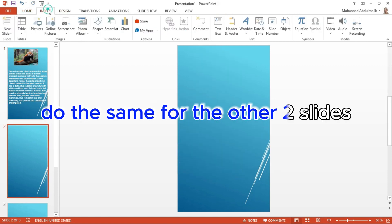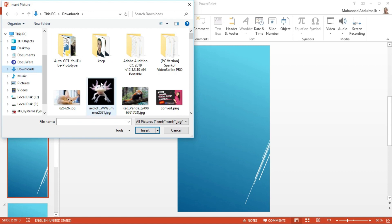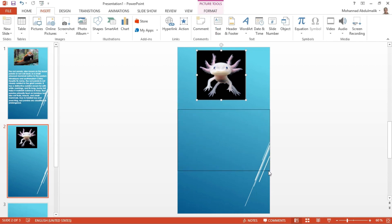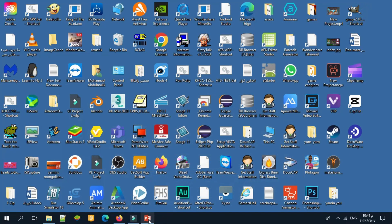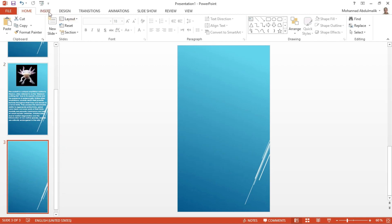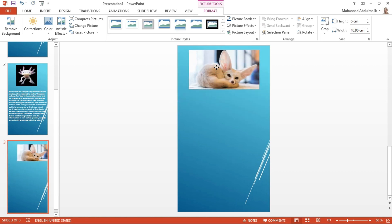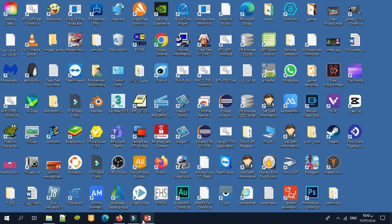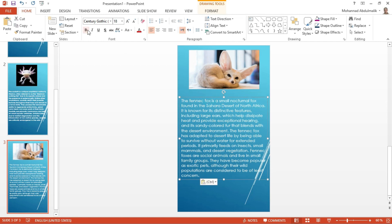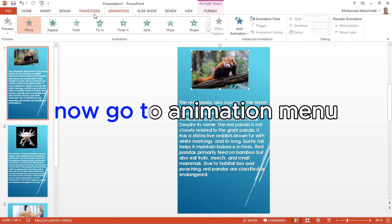Do the same for the other two slides. Now go to the Animation menu.